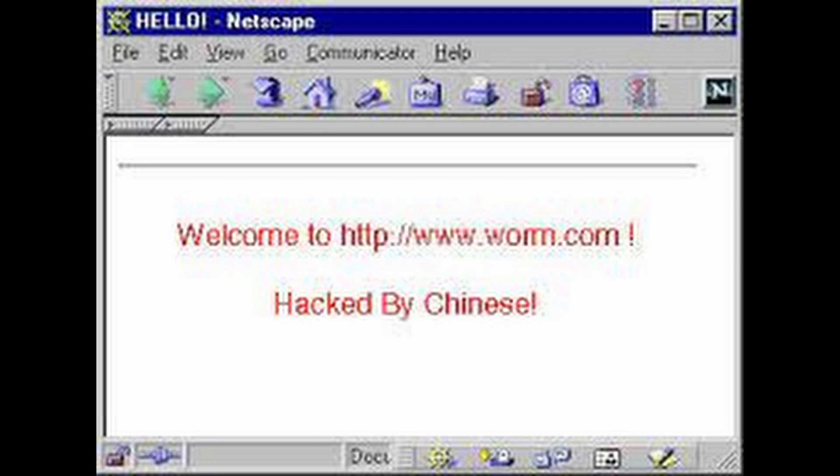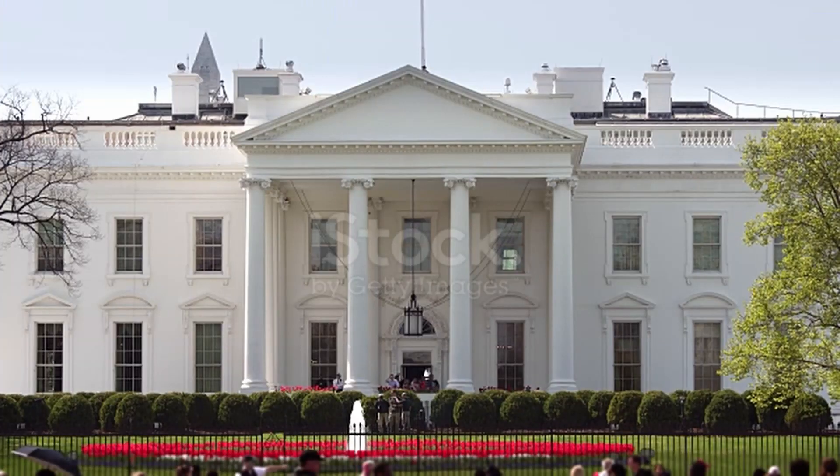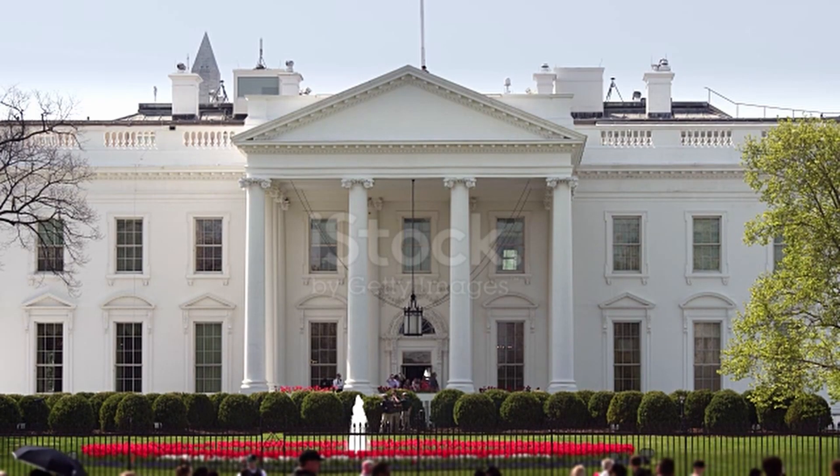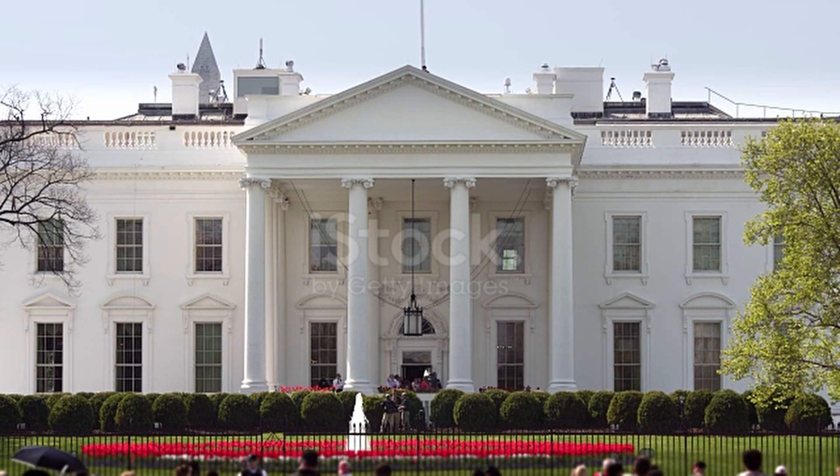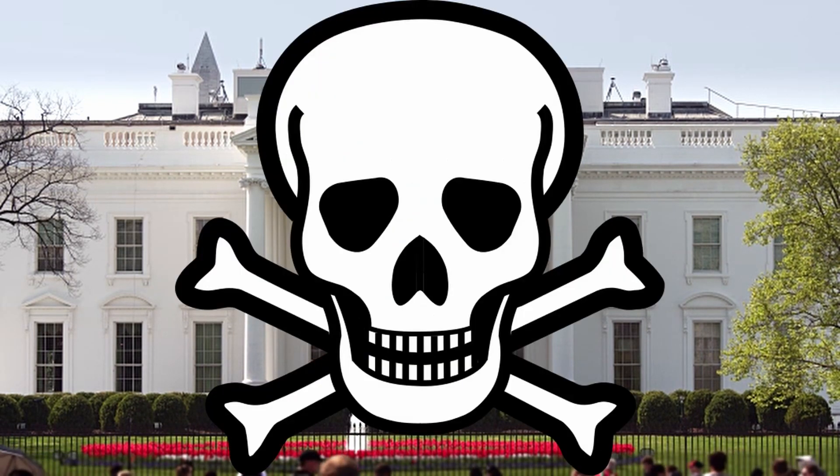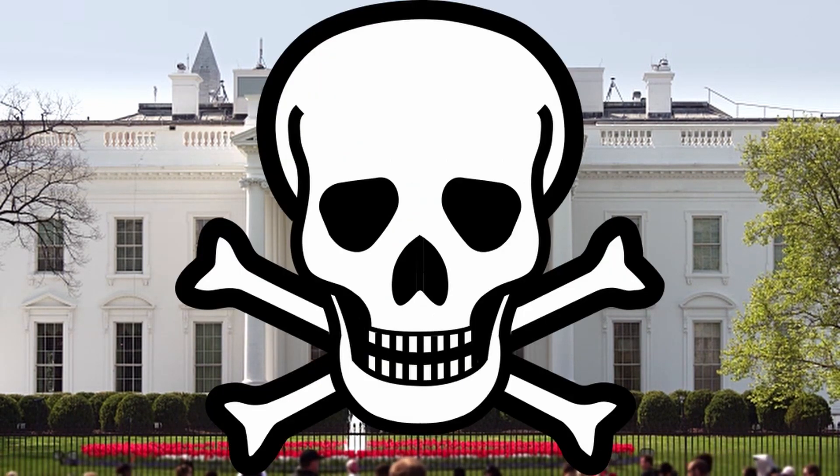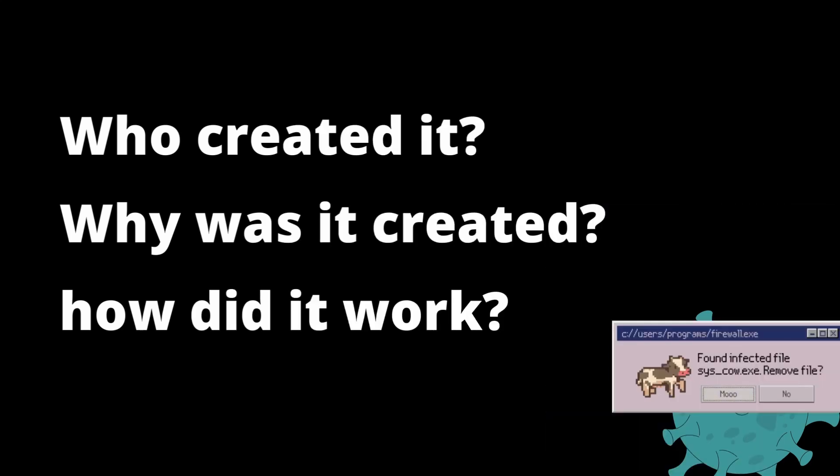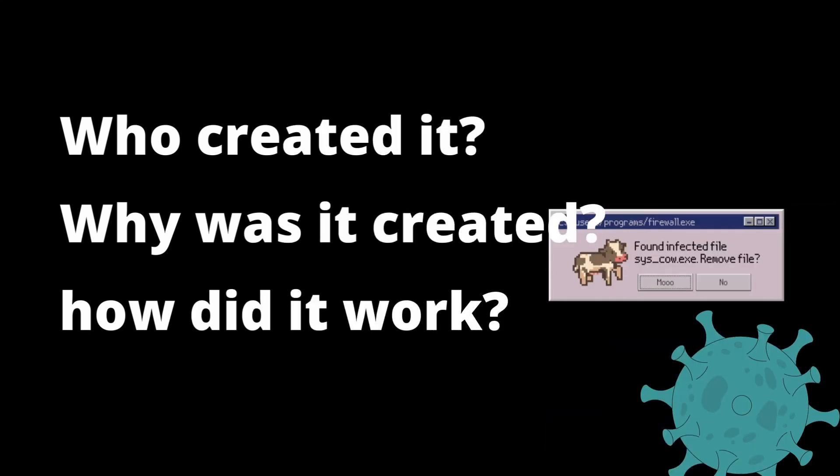It had already started to deface websites with hacked by Chinese. It also launched a denial-of-service attack on the White House website. But who was behind it? What was this virus? And why was this created?